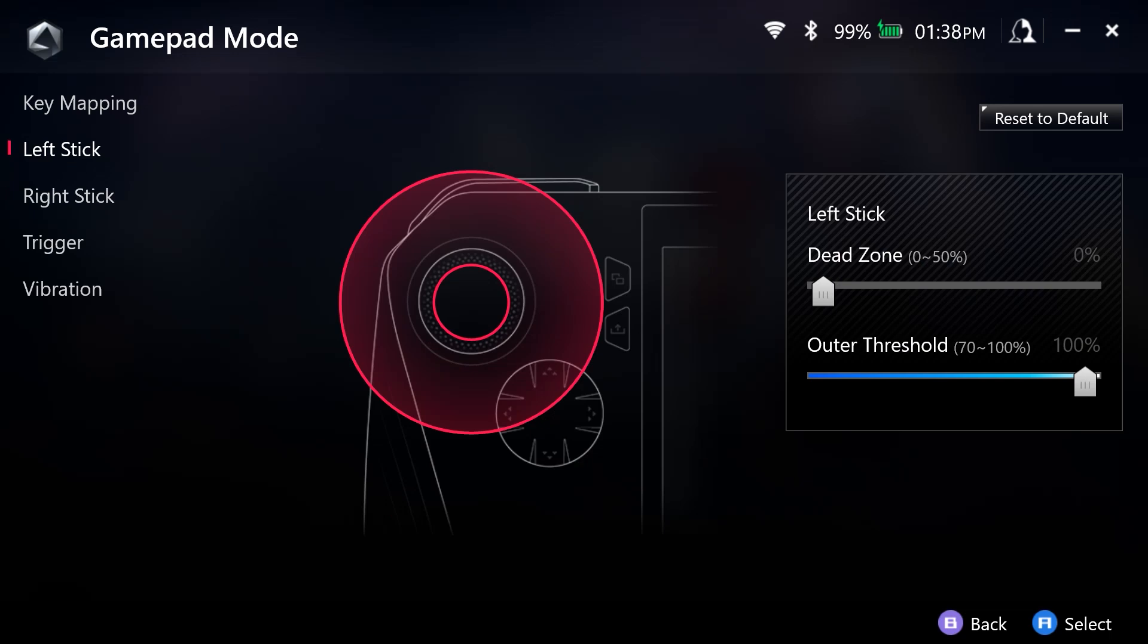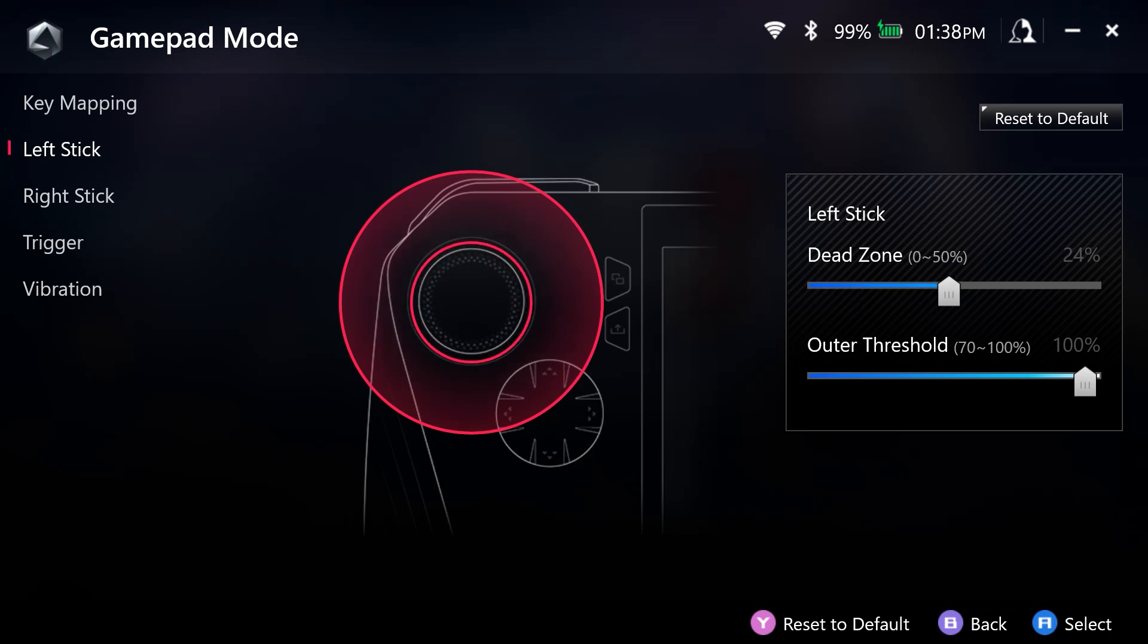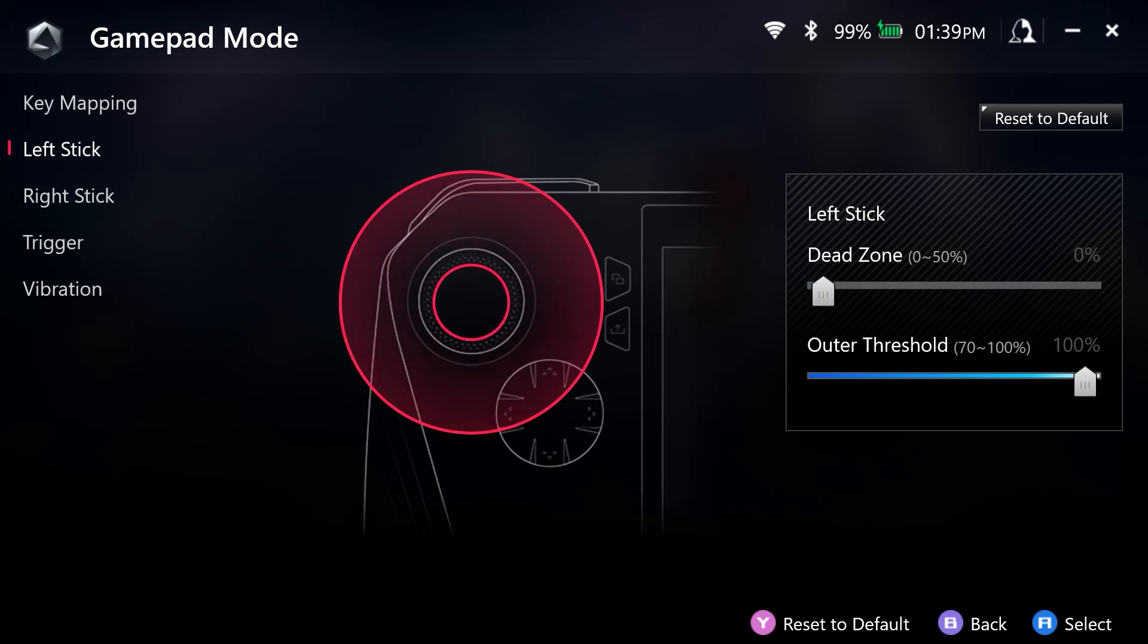the outer threshold changes how far you have to move the stick to be considered at maximum input. So we can set these where the dead zone right now of the stick is at 0%. However, we can increase this to where it is going to take more movement before it is recognized within the game. And I have this set at 0 because I want to be able to move it and have the motion detected immediately.